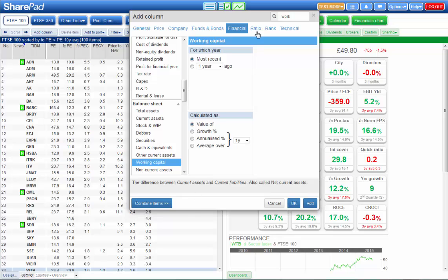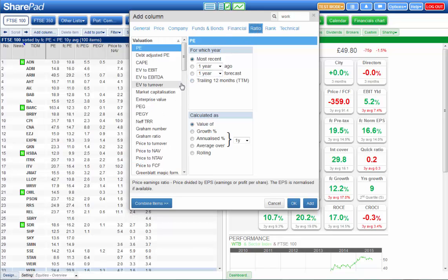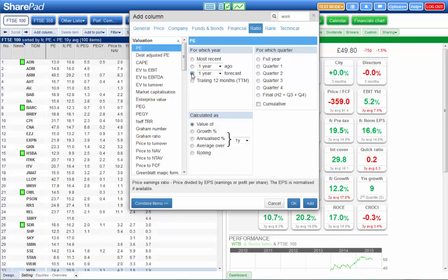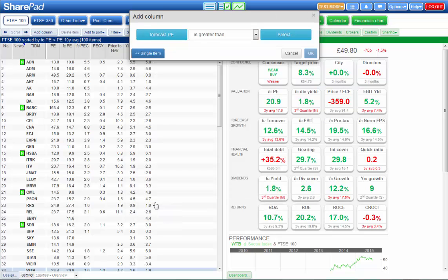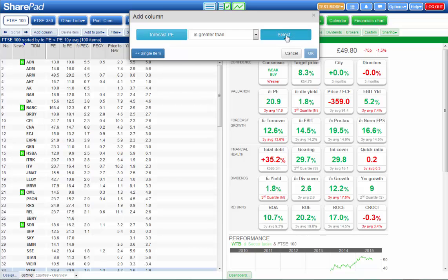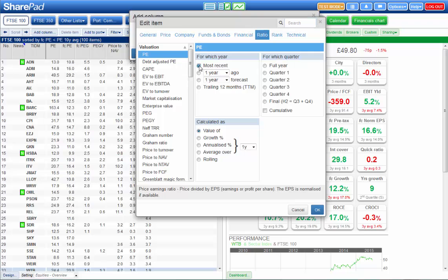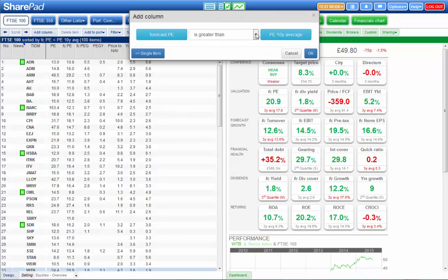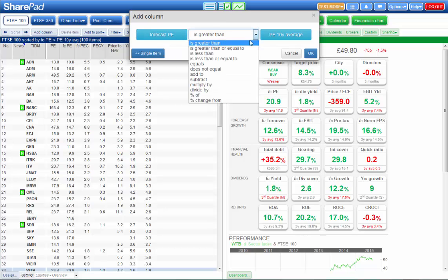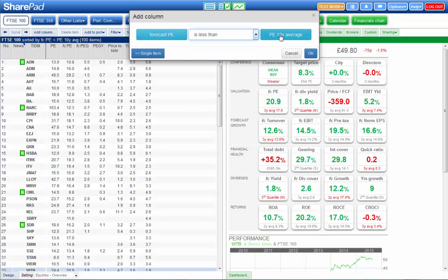I go to the ratios tab and I pick my first criterion just as I would if I were adding it as a column by itself. So I've got PE, I'm going to click on one year forecast then I'm going to click on the combine items button and I've got my first criterion already entered here. I'm going to choose my second criterion using this button. Again it's PE. I'm going to take the most recent PE but ask for the average over 10 years.